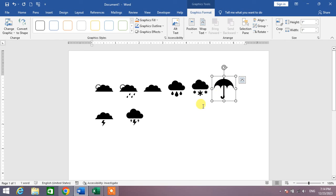So friends, that's the very easy and simple way to insert weather symbols in Microsoft Word. If my video helps you in any way, please subscribe my channel and hit the like button. Thanks for watching, thanks for all your time. Take care, goodbye.